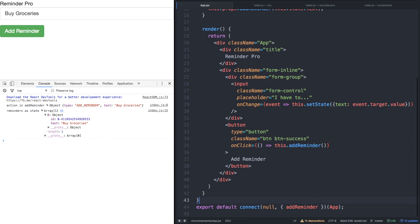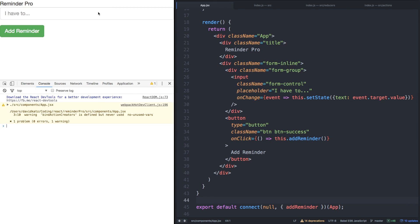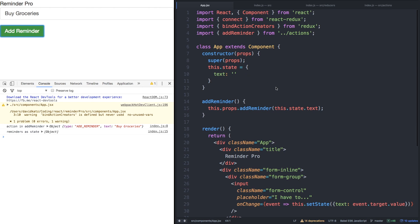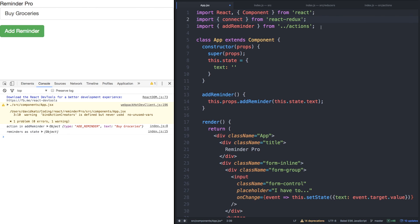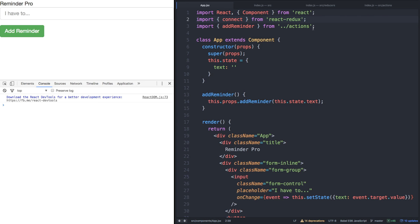We'll save, wait for it to reload, let's do buy groceries once more. And you'll notice that it still works. And now we don't even need to import bind action creators. So let's take it out. It's a nice little shortcut that Redux provides for us.